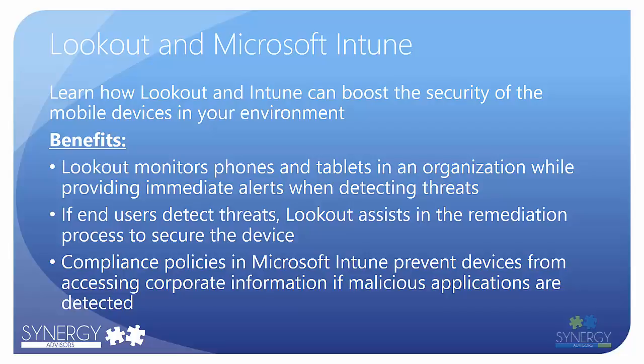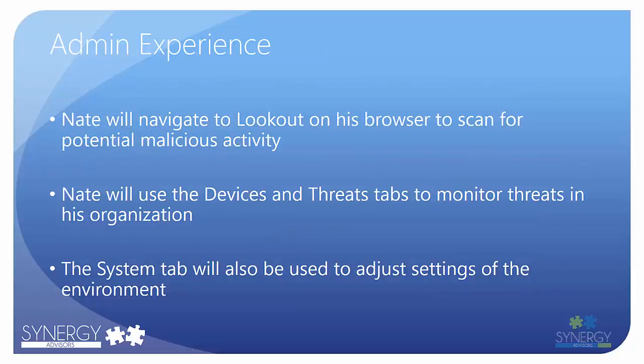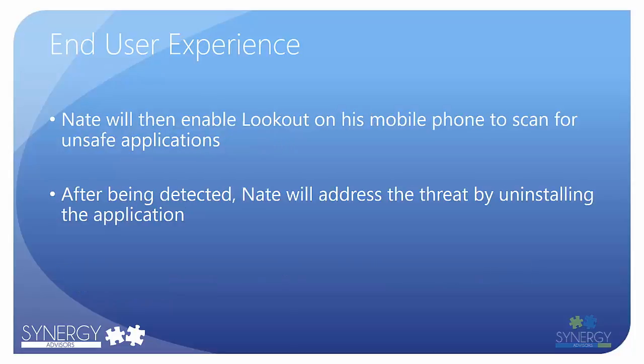Lookout also integrates with Microsoft Intune to provide targeted device management and security. In this demo, I will start by opening the Lookout console and viewing the dashboard to detect dangerous applications. I will then switch to different sections to find out more about the particular threats in the various system settings.